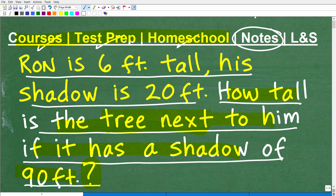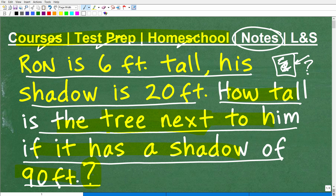I'm also going to leave links to my math notes in the description, because too many students take poor notes. They think they're taking notes, but they're just scribbling stuff down. Note taking is only effective if you're being neat, organized, and detailed. It is a skill, but the better your notes are, the better you're going to be in mathematics. And if this video helps you out, don't forget to like and subscribe.